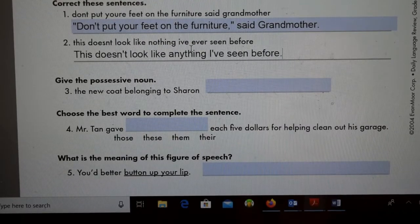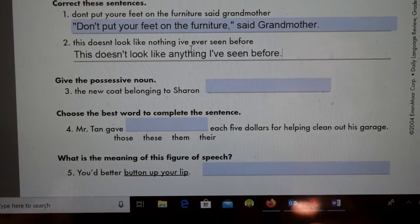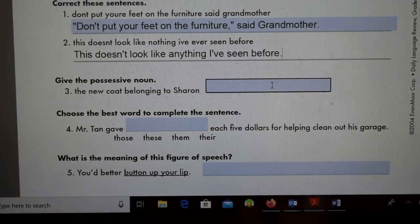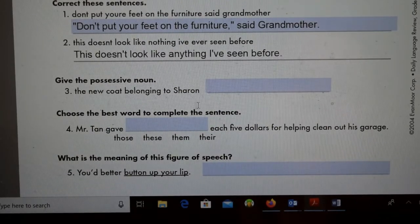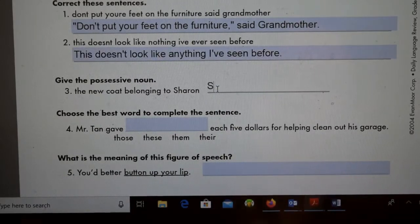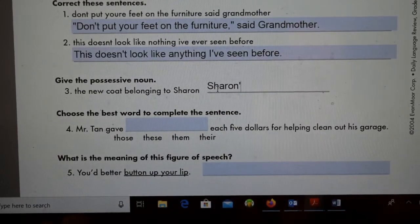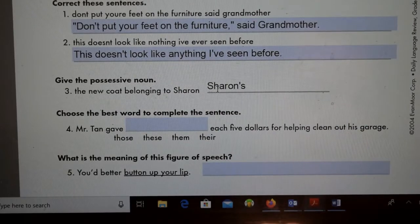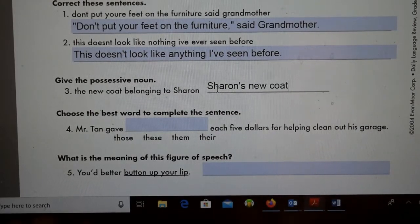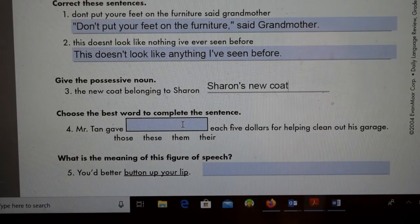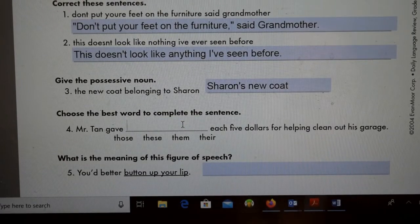It should be 'anything' — it doesn't look like nothing. What does nothing look like? We don't know, so it has to be 'anything' if you're actually talking about something. All right, number three: give the possessive noun — 'the new coat belonging to Sharon.' That should be Sharon's, apostrophe-s — Sharon's new coat. Super duper!